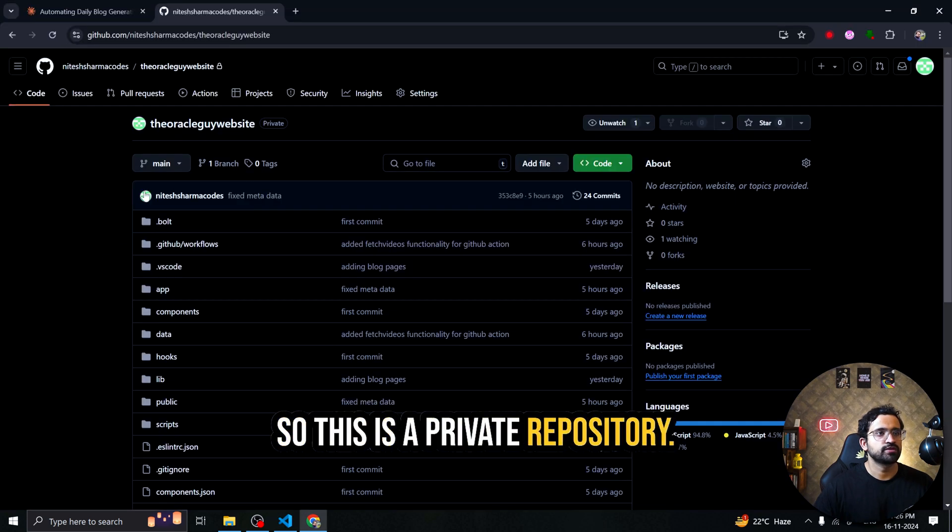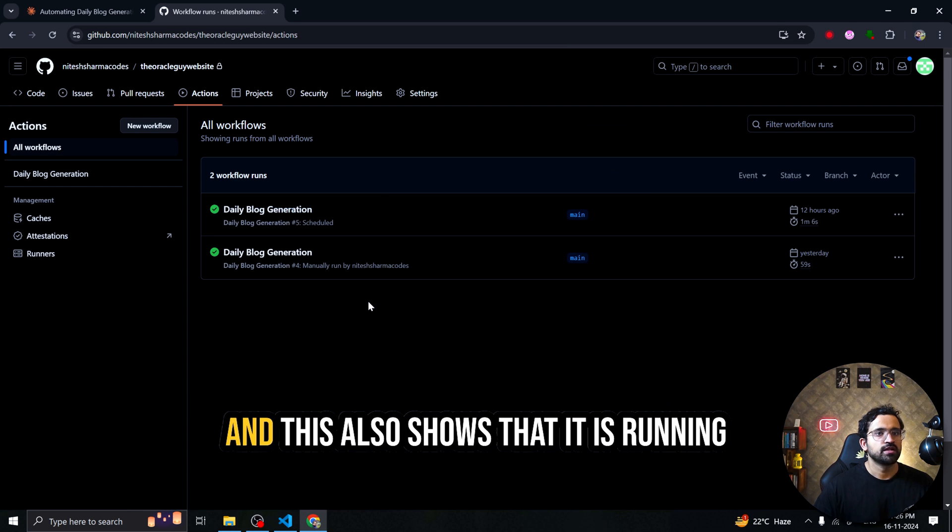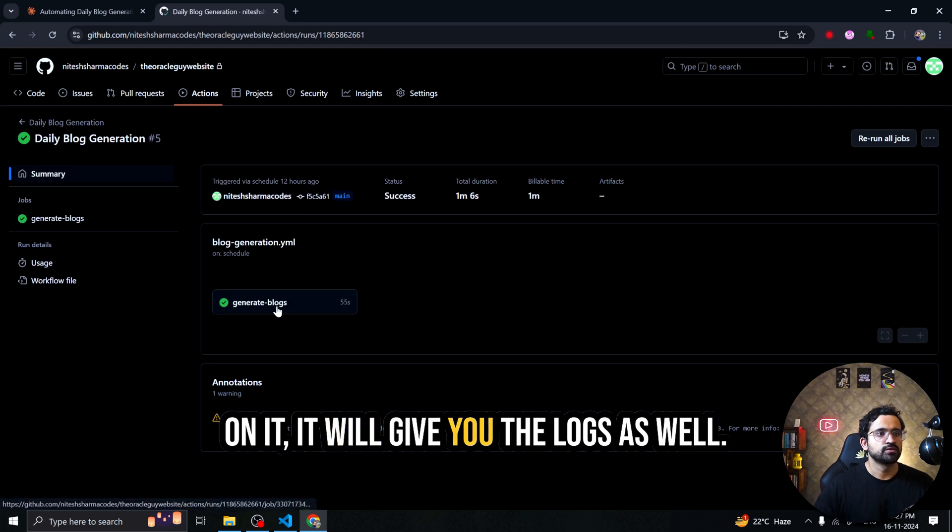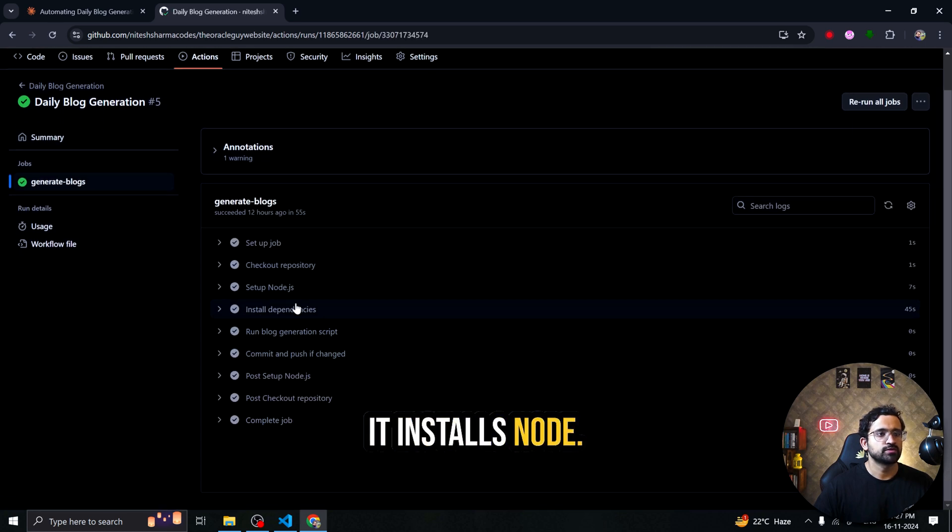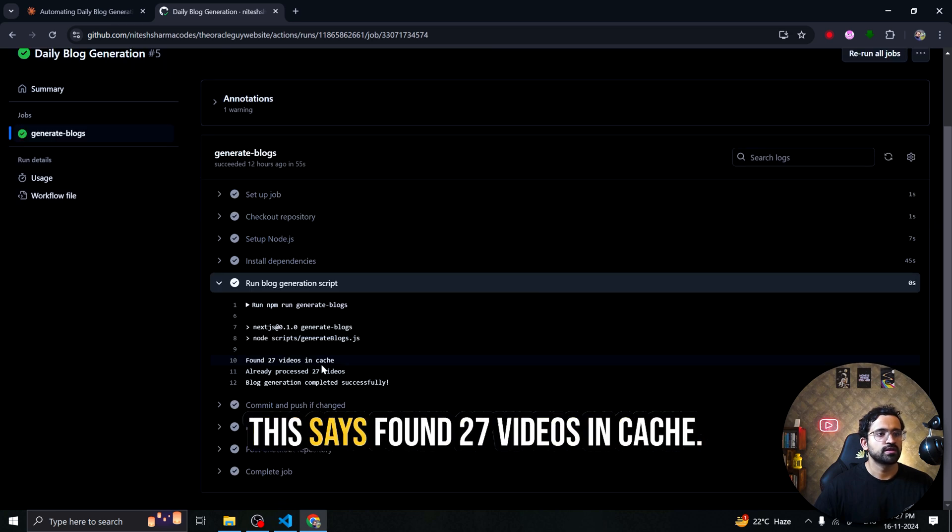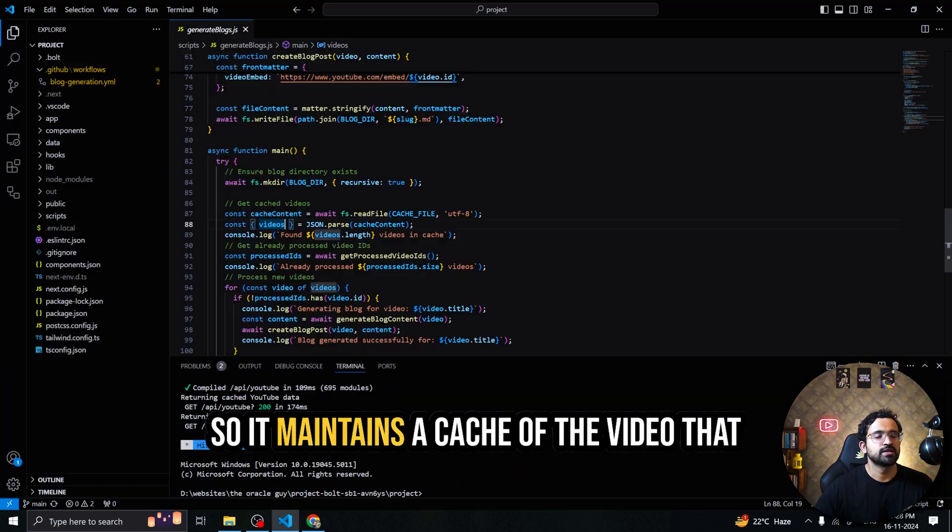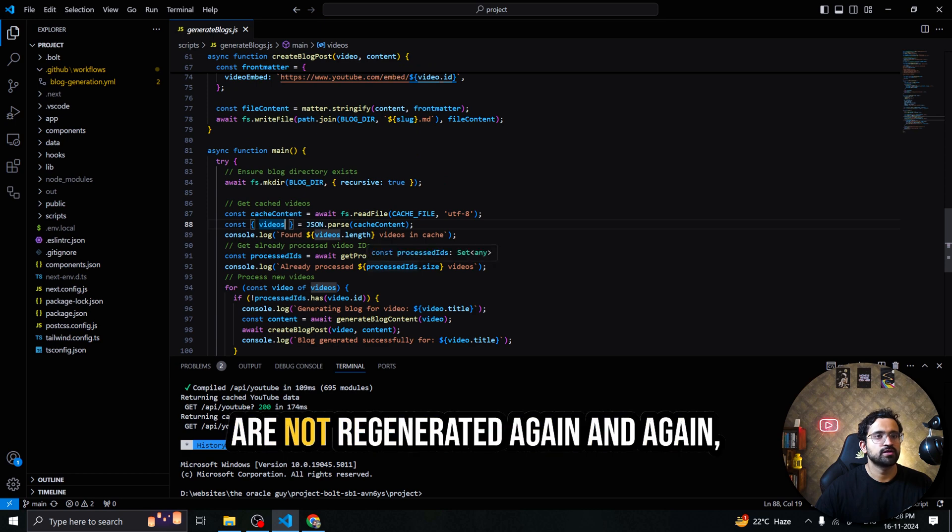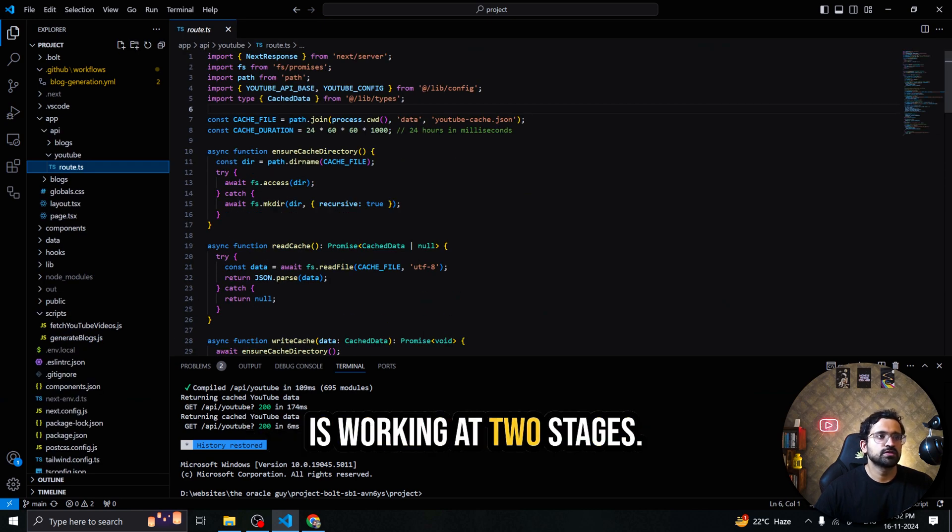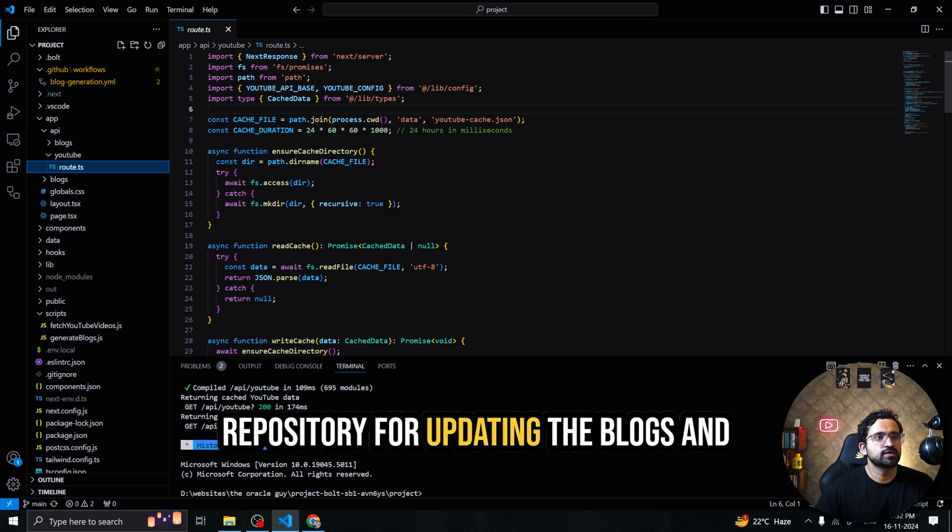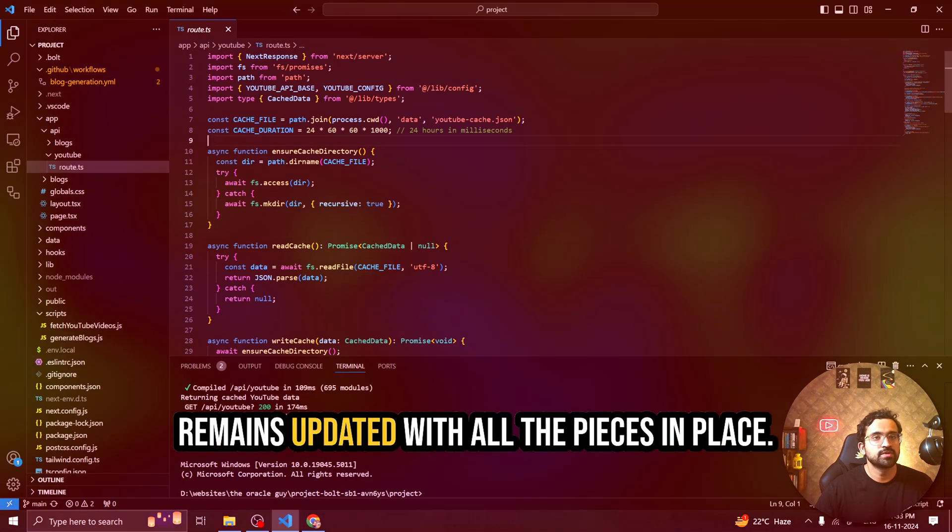I have checked out my repository to GitHub. So this is a private repository. It's not public. And under the action section you would find the action that you had mentioned in your YML file. And this also shows that it is running regularly once a day. When you click on it it will give you the logs as well. It does everything for you. It installs Node.js, installs dependencies and then it finally runs the script. So this says found 27 videos in cache. So here also I have built a cache so that API is not called again and again and blogs are not regenerated. So it maintains the cache of the videos it has already processed so that blogs are not regenerated again and again and our API tokens are not wasted. So the fetch YouTube functionality is working at two stages. One is working in the GitHub repository for updating the blogs and another one it is also working here so that the website always remains updated.